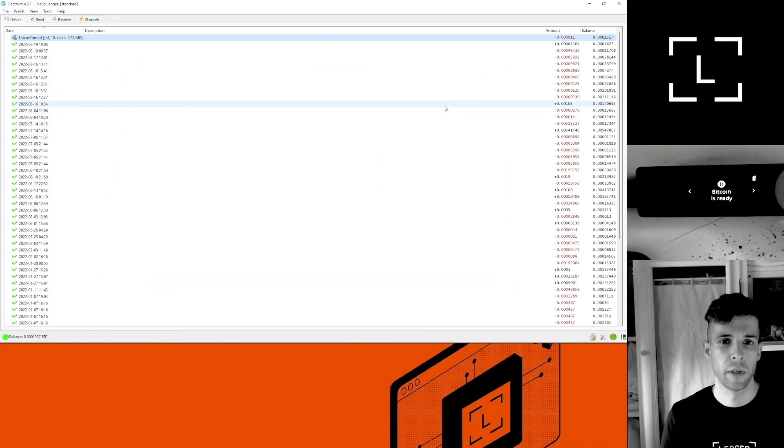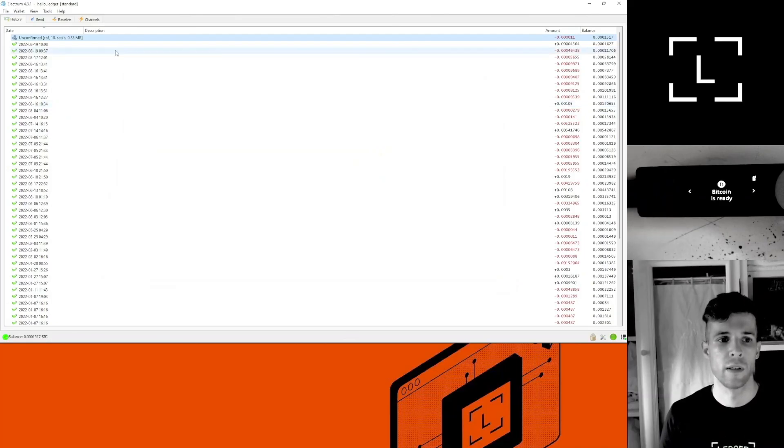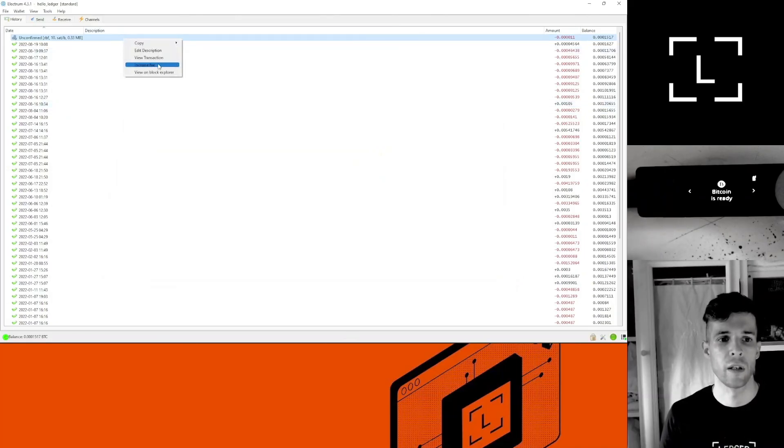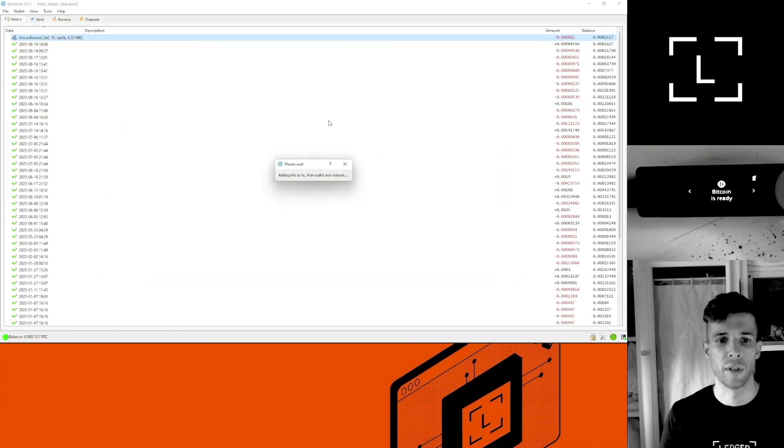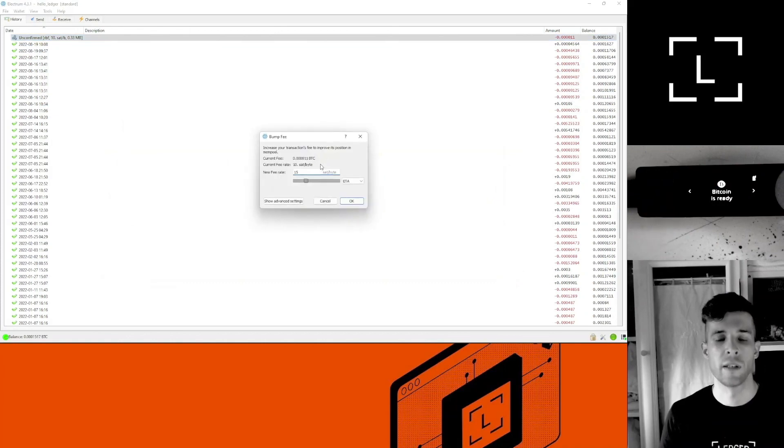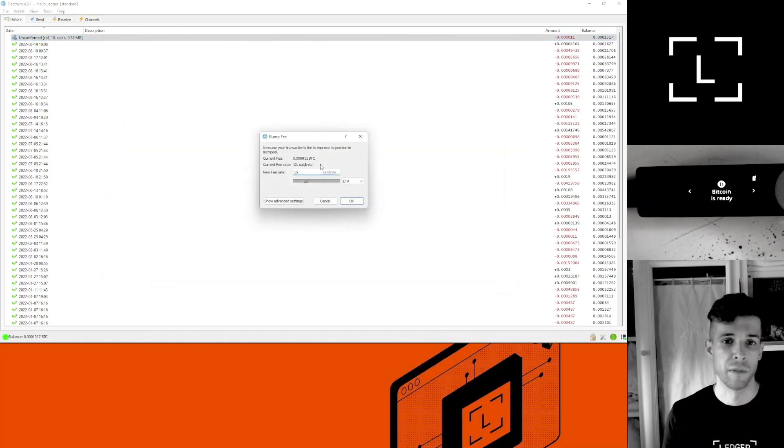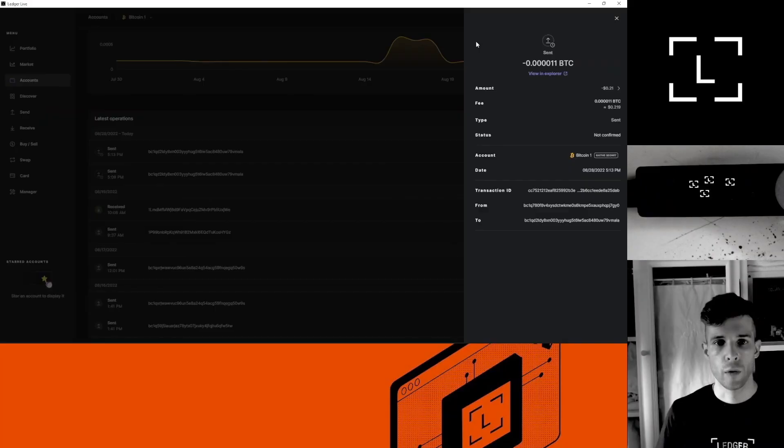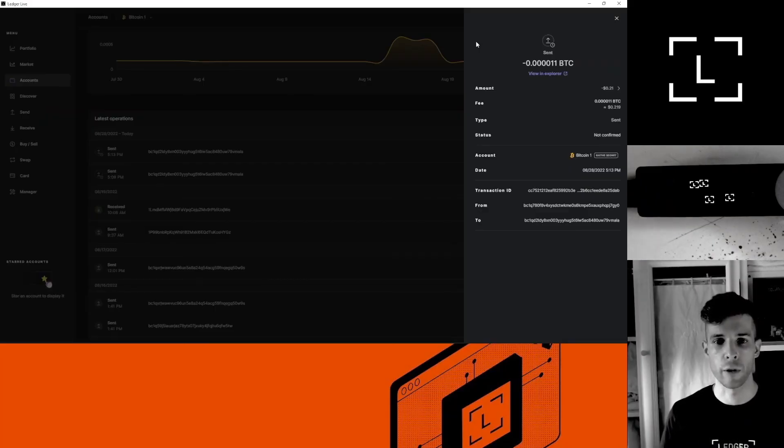In this case you would just do the same thing again. Select your transaction, right click, increase fee, and select a higher sat fee. And that's pretty much it. You'll know your transaction has been included in a block when the status changes from not confirmed to confirmed.